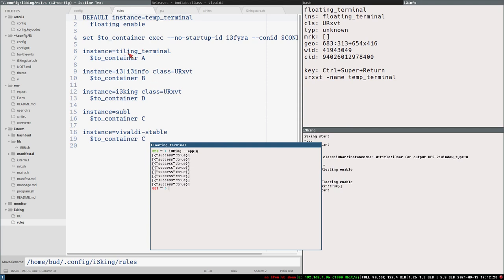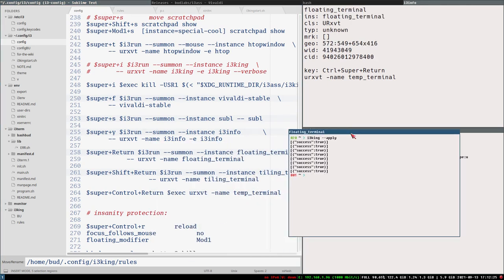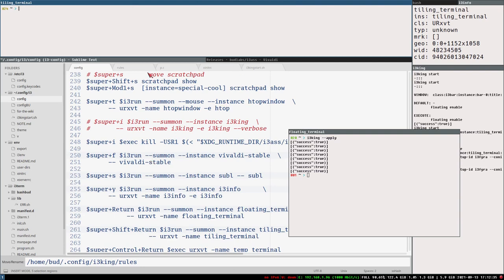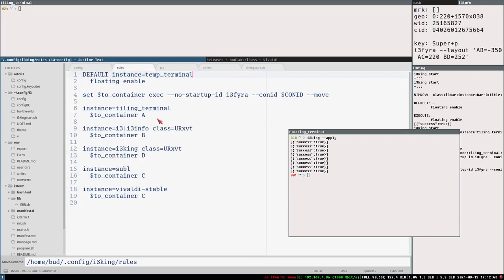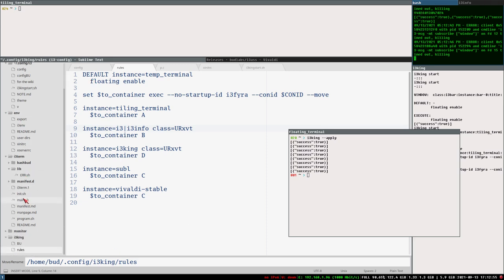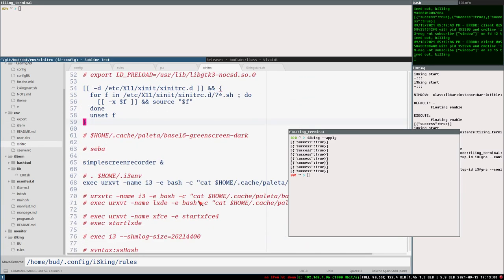We can execute 'i3King apply' - that will apply the rules to all windows, cycling through all open windows and applying the rules to them. Now it looks like this. Tiling terminal in the A container, i3 and i3info in the B container, i3King in the D container, Sublime in the C container and Vivaldi in the C container. This one is named bash because that's what xinit created it as - urxvt works like that, even if you have the name option it will set the name to the command, and here the command is bash.